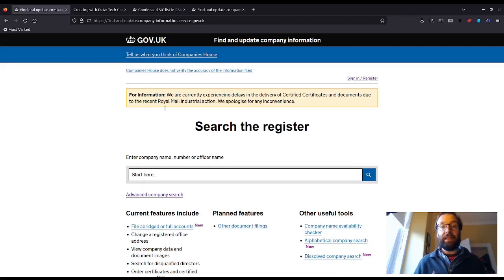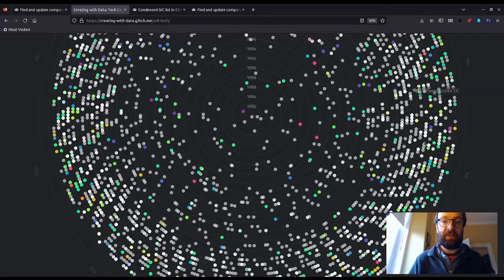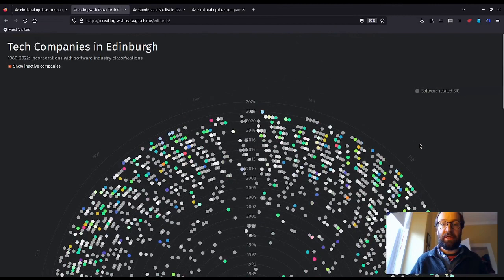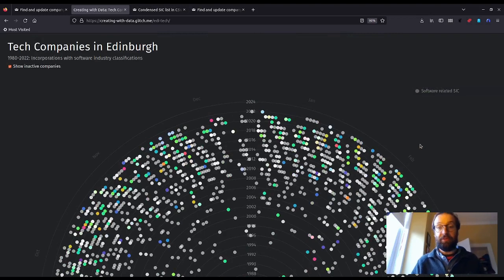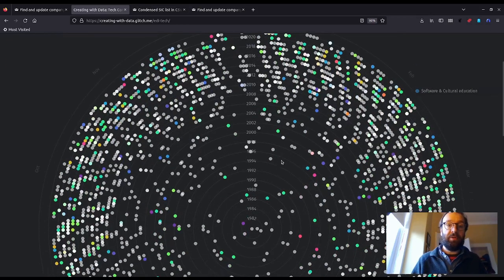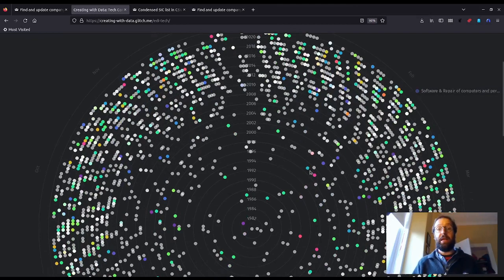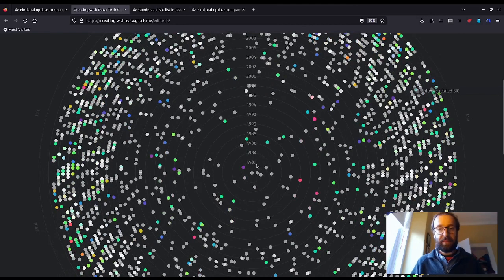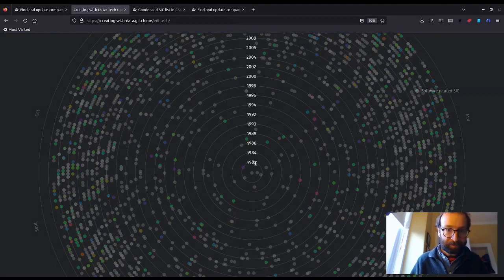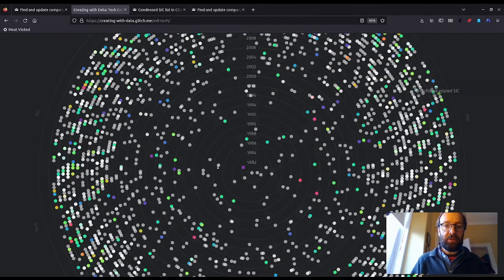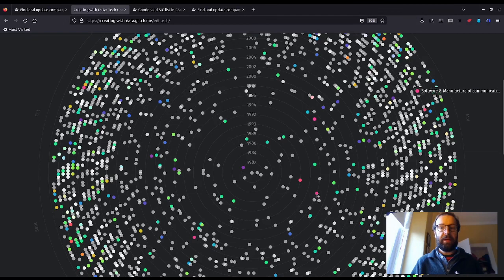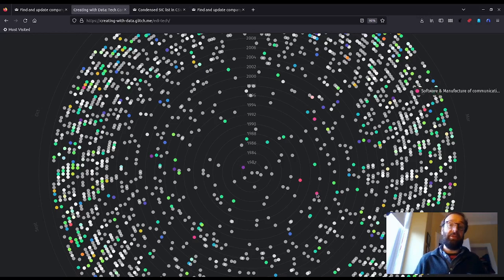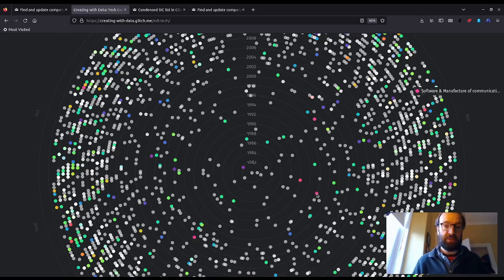To start with, I'd like to show you a visualization I use to investigate the growth of my local tech industry using data from Companies House. This featured in a presentation I gave to a local meetup group called EdinburghJS. It's a spiral histogram or condogram showing incorporation dates of software companies in Edinburgh between the beginning of the 1980s to summer of 2021.